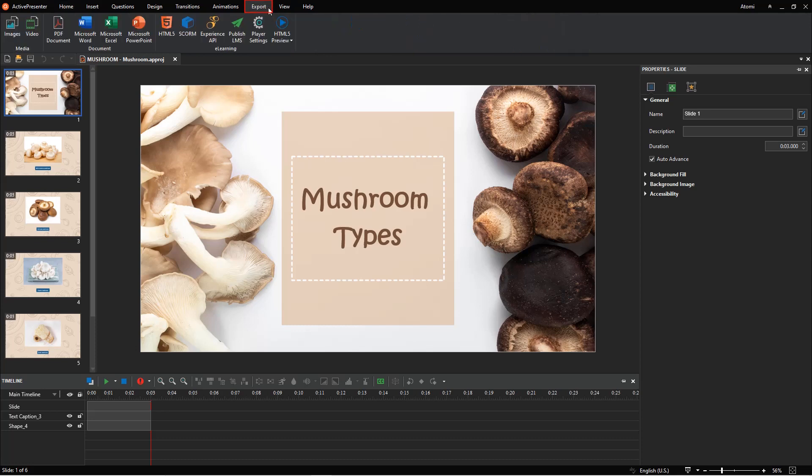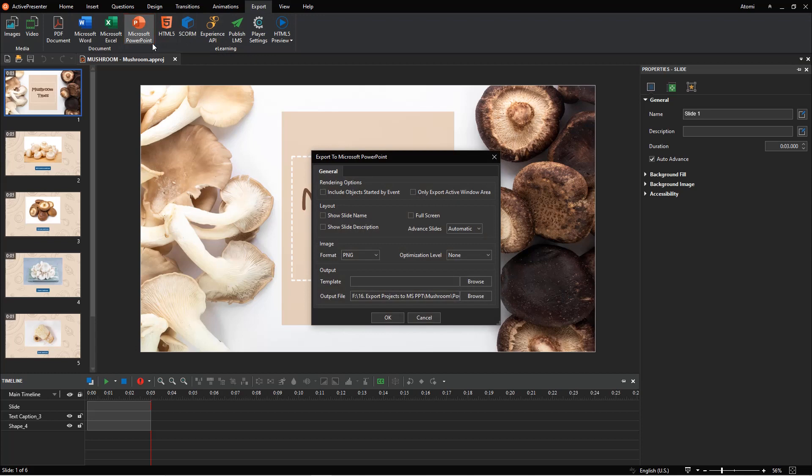In the Export tab, you easily find the feature among others. Click the button, then the Export to Microsoft PowerPoint dialog appears. Let's explore each section here.